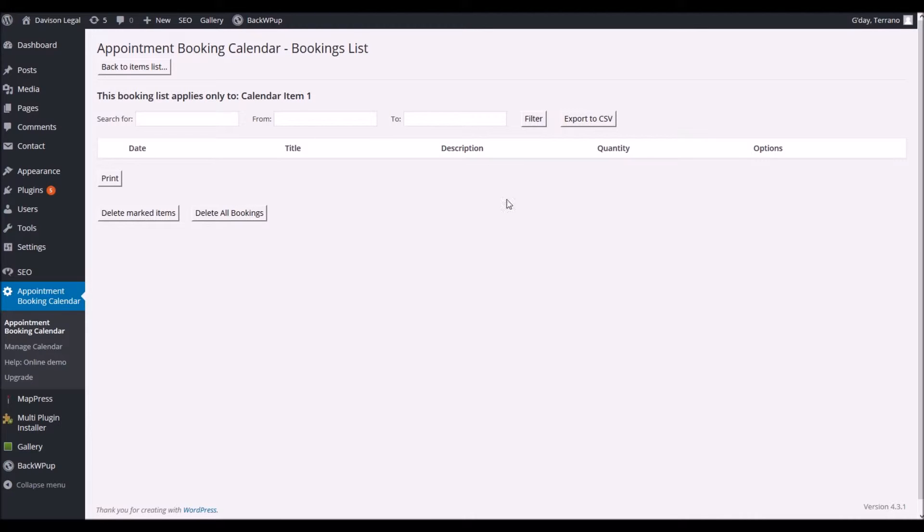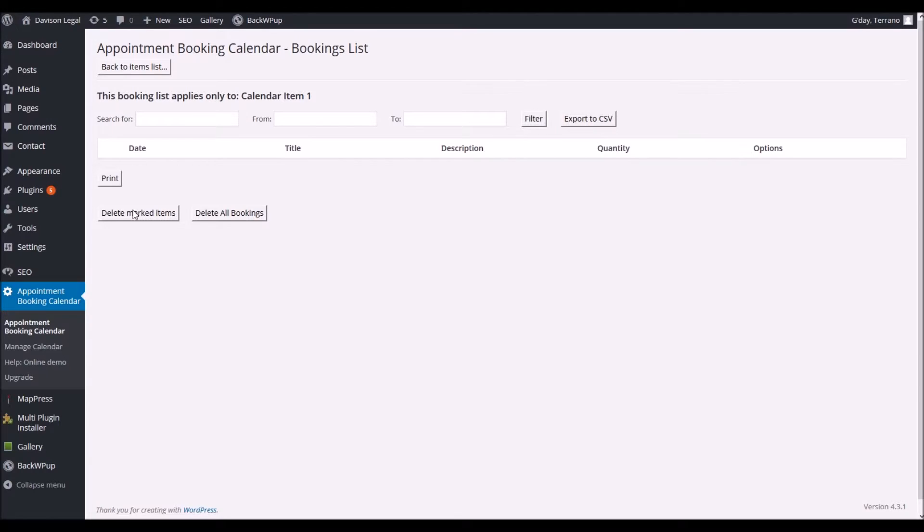But if you'd like to see what appointments have come in and how many there are, this is where you're going to check it out. Once you've done the appointments of course you can select them and then click on delete marked items.